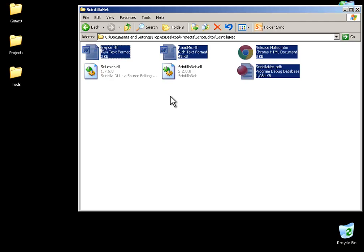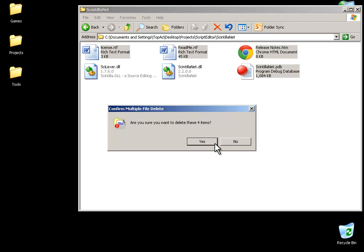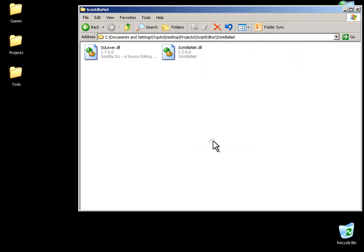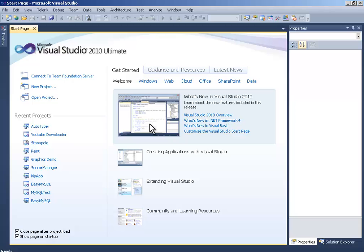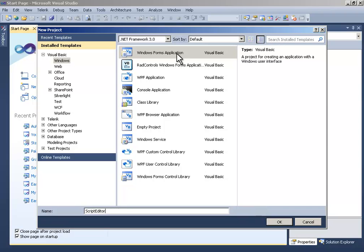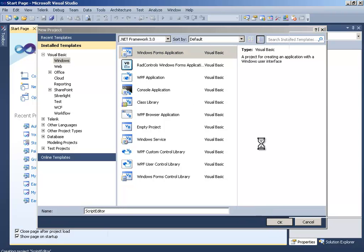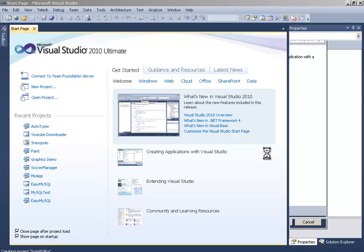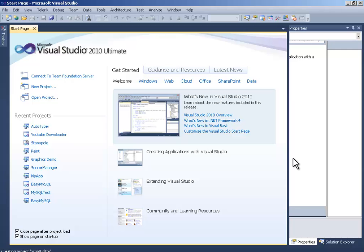Now just delete all the unnecessary things. Now open your Visual Studio and create a new project and name it Script Editor, Windows Forms, and OK. Wait for it to generate our project—it shouldn't take long.